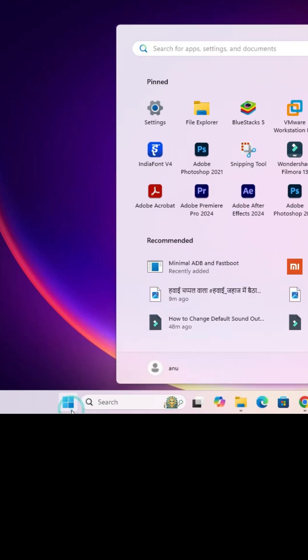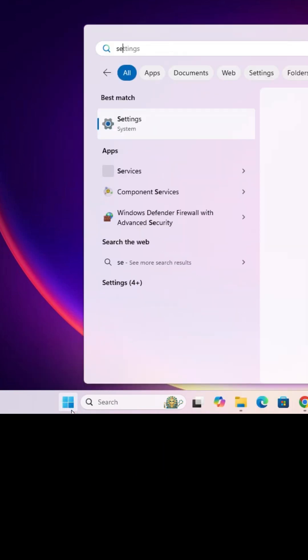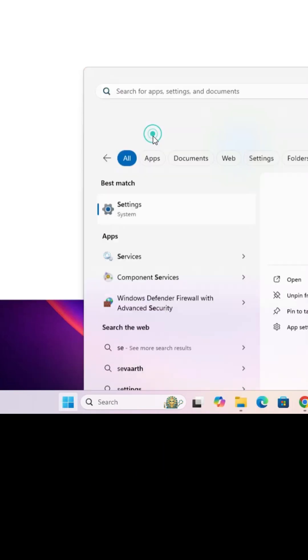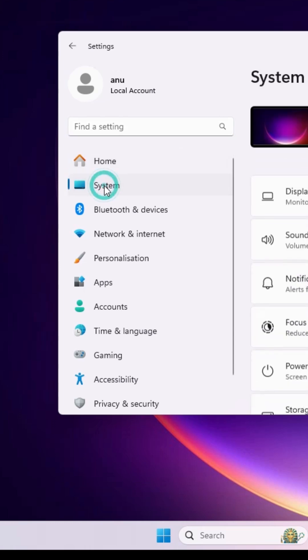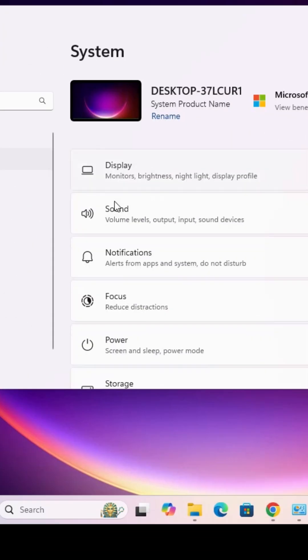Go to the Start menu, click on Start, type Settings, and click on Settings. In Settings, find System and click on System. In System, find Sound and click on Sound.